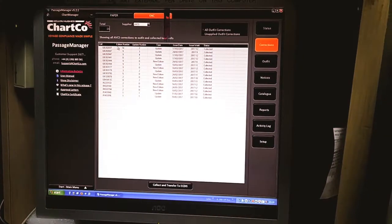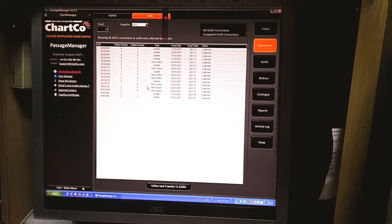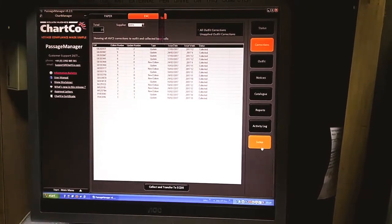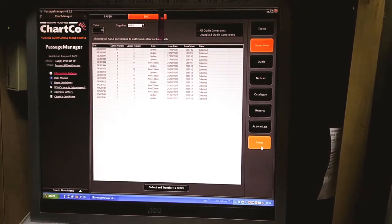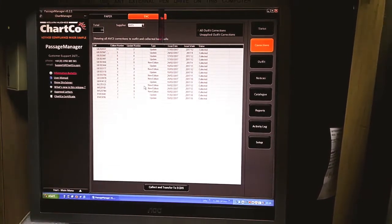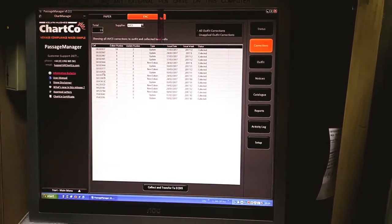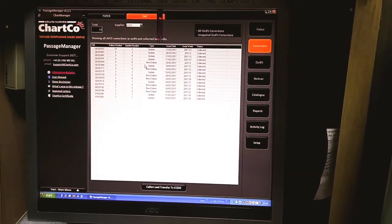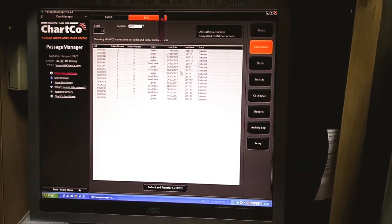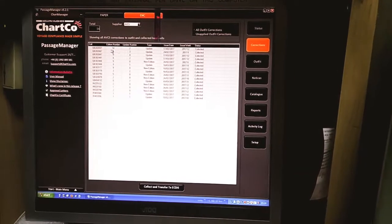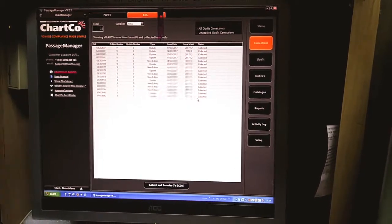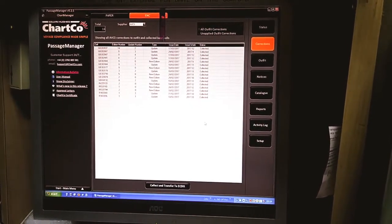Once you have any update for the permit installed, after installing the permit through the setup menu, you will get those update information here. So these updates need to be installed on ECDIS.